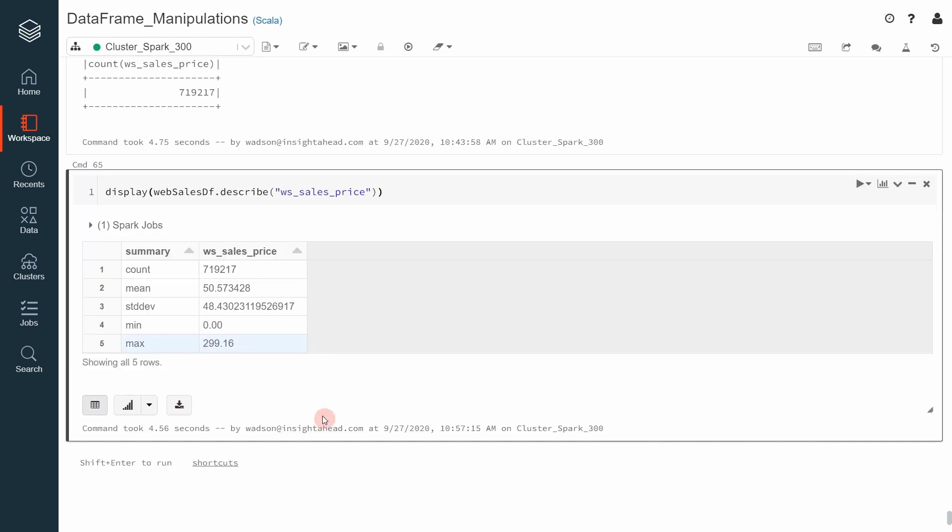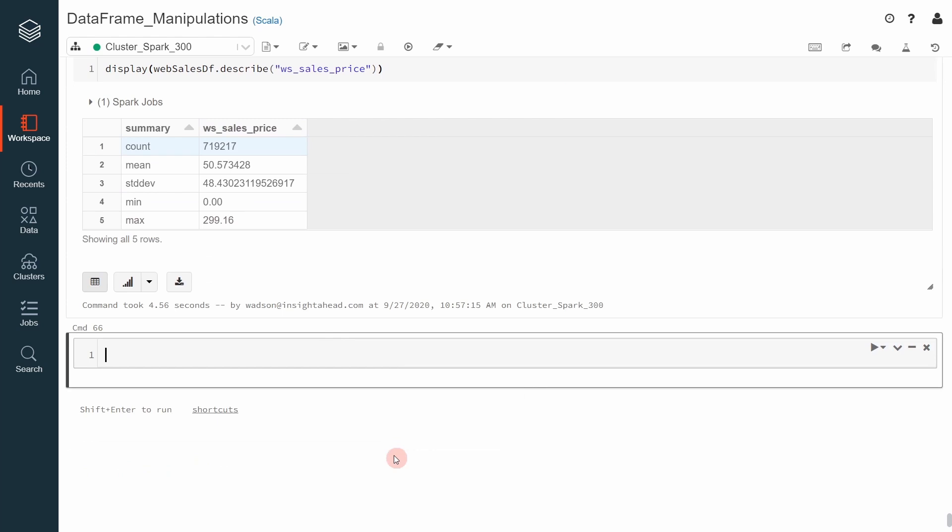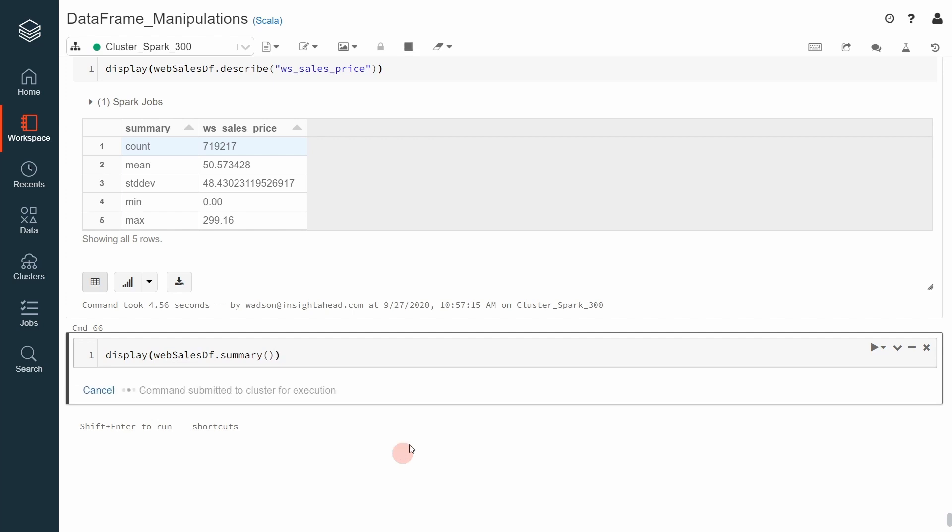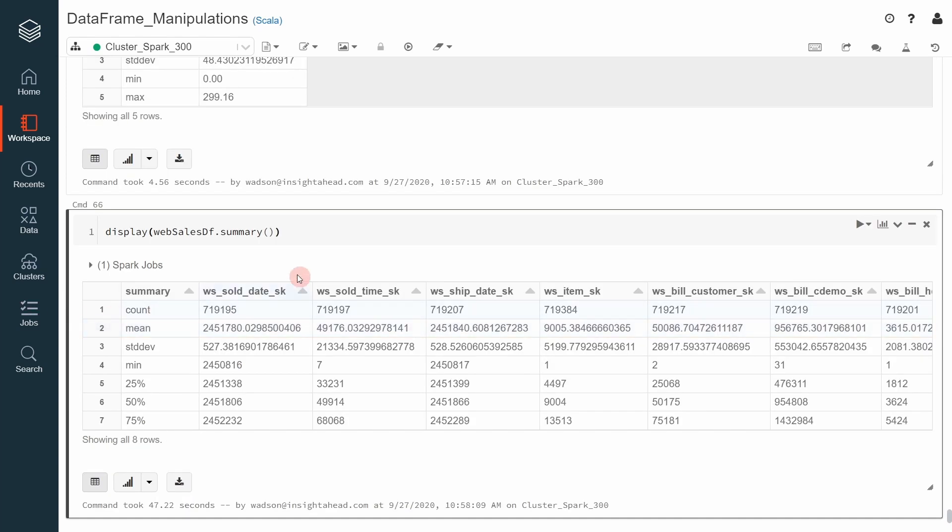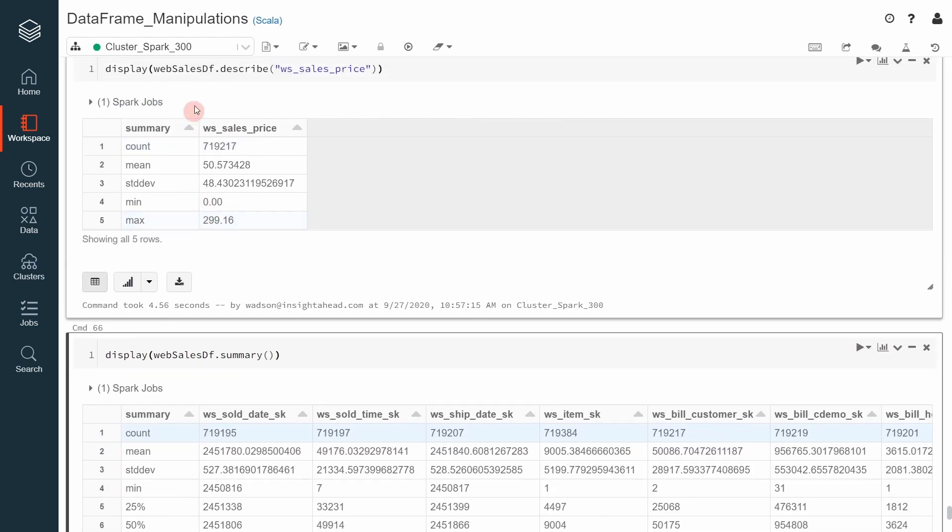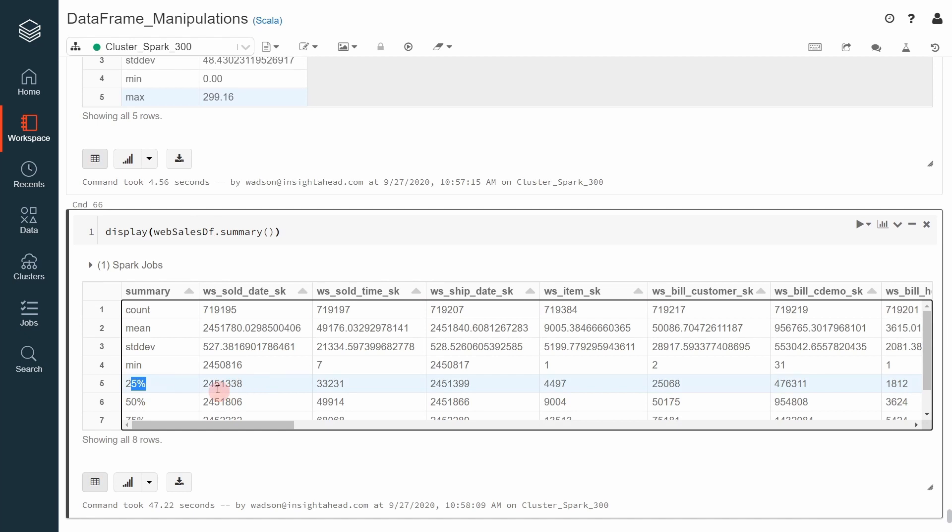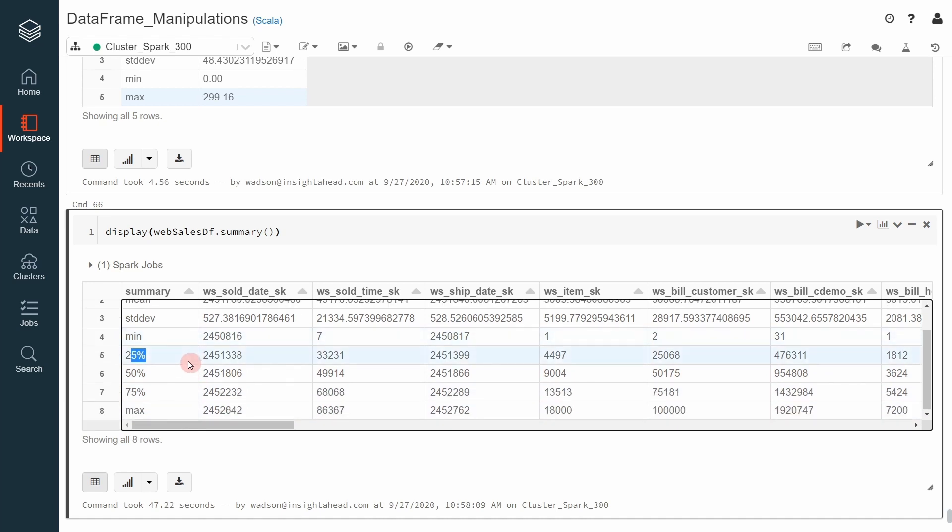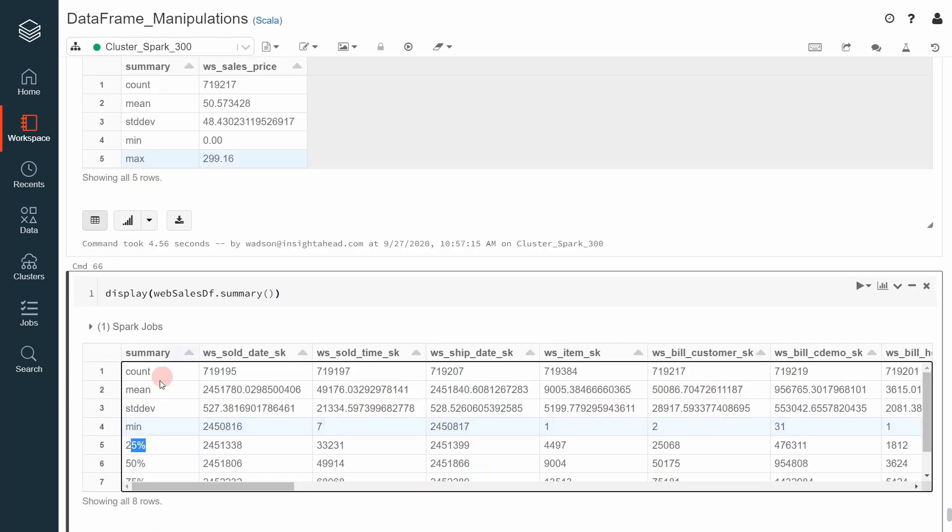We can also use another function called summary on a data frame to get even more statistical information. Let me show how this one works. We'll go down here for example and I can then say let's use the web sales data frame because it contains a couple more columns. Then we can call summary on it and execute it. And here you can see the result of the summary operation. It contains all the information that the describe operation also contains but it also adds something like this where you can see where your value is located on a scale from 0 to 100 for example. It also has the max, the minimum value, the standard deviation and all the like.